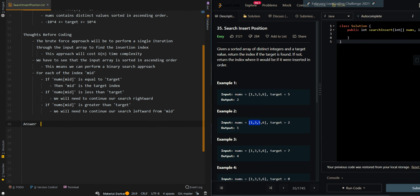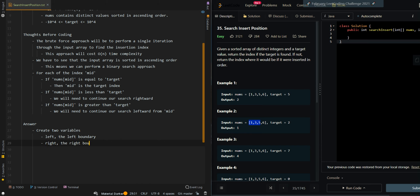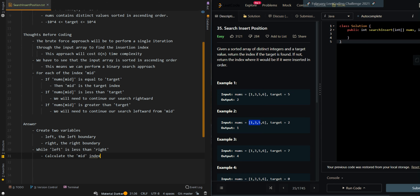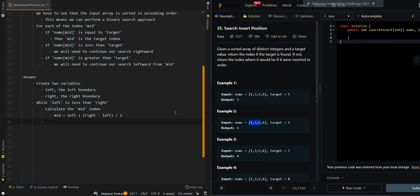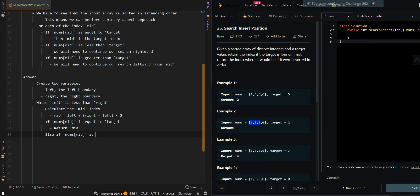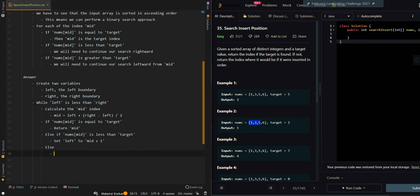Now let's go over the pseudocode. We create two variables for our left and right boundaries of the binary search. While left is less than right, we calculate mid as left plus (right minus left) divided by 2. If nums[mid] equals target, return mid. Else if nums[mid] is less than target, set left to mid plus 1. Else — nums[mid] is greater than target — this may or may not be our insertion index, so set right to mid.